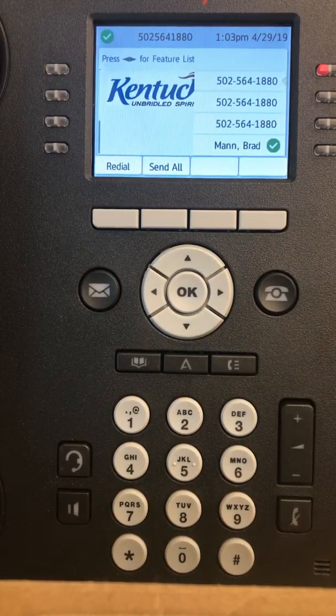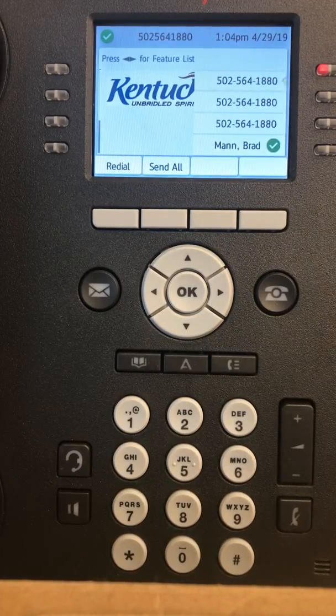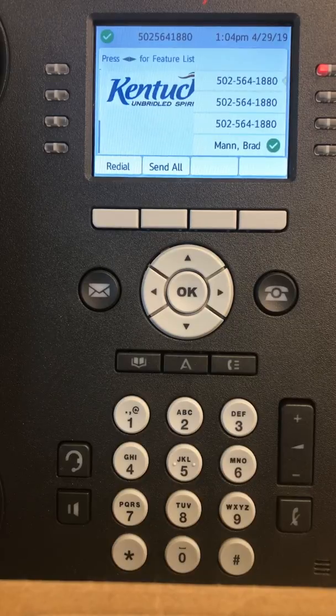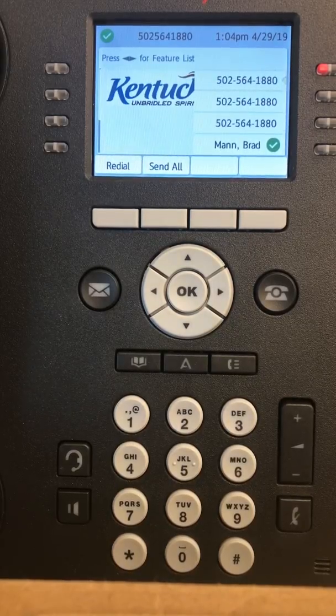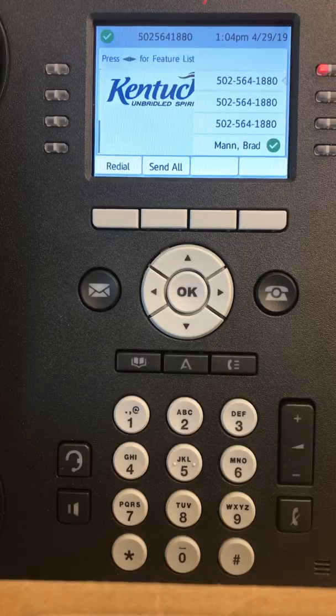This video is for the 9611 Avaya phone. In this video I would like to show you how to set up a general mailbox.